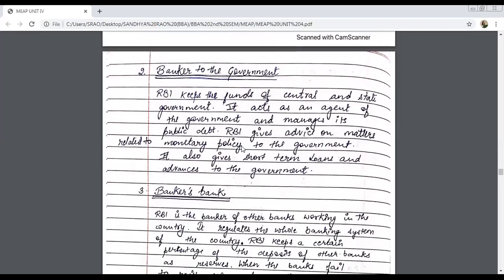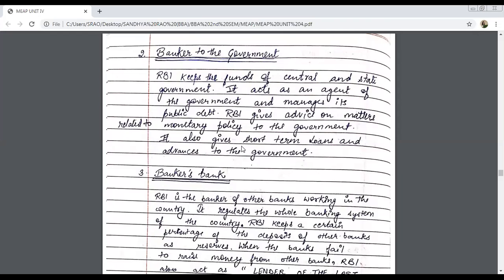Next is banker to the government. RBI is the government's bank as well, which means RBI accepts deposits from the government and also grants loans to the government. They also provide legal and financial advice to the government. The budget is prepared by the finance minister, but RBI always gives their recommendations to the finance committee. No decision is taken exclusively — all views are considered, including RBI's. The demonetization decision, for example, was taken after discussion with the RBI governors.